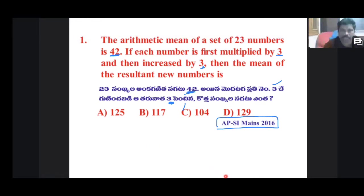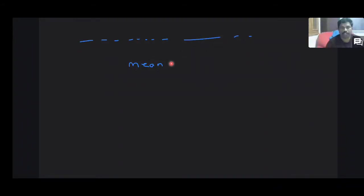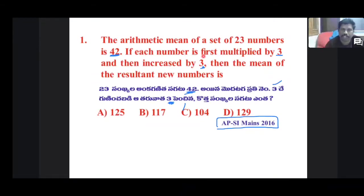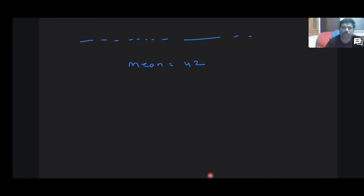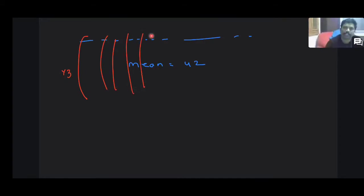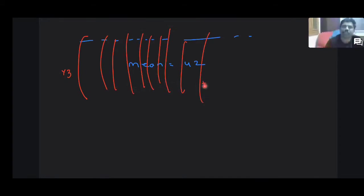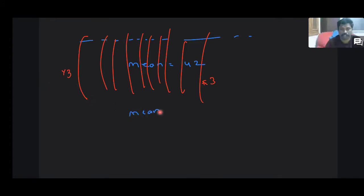The arithmetic mean of 23 numbers is 42. There are 23 numbers and the arithmetic mean is 42. Each number is first multiplied by 3.